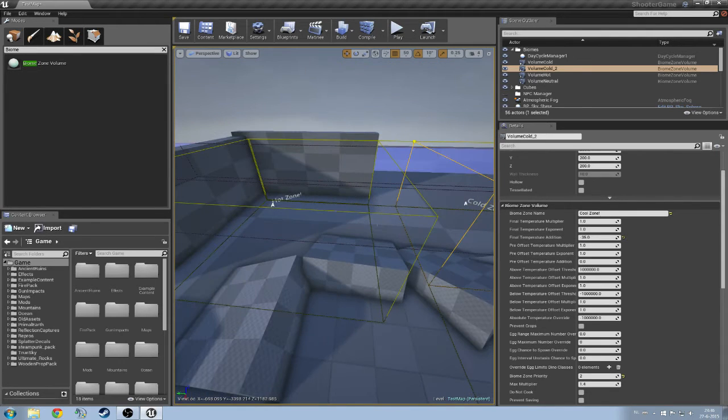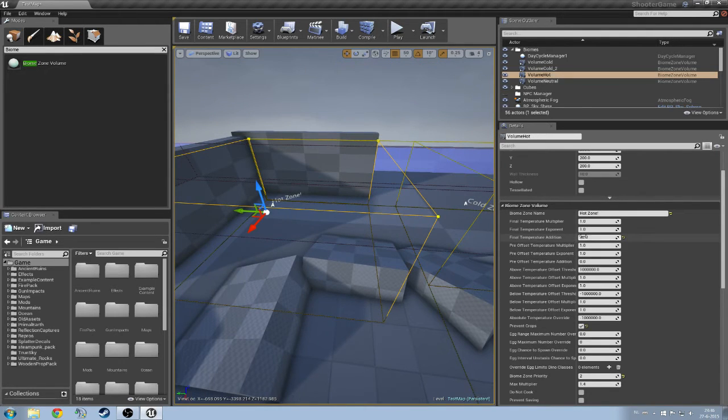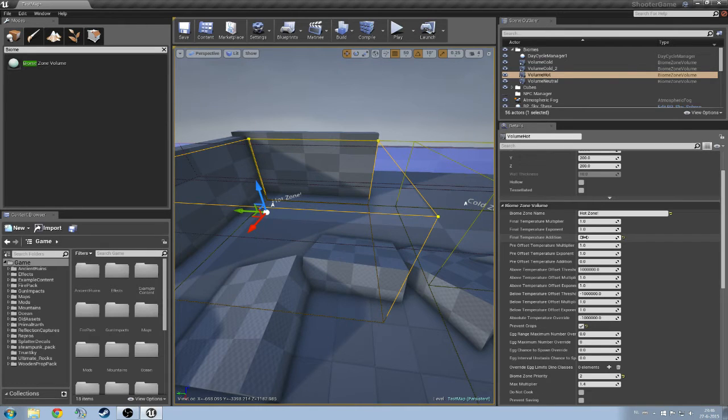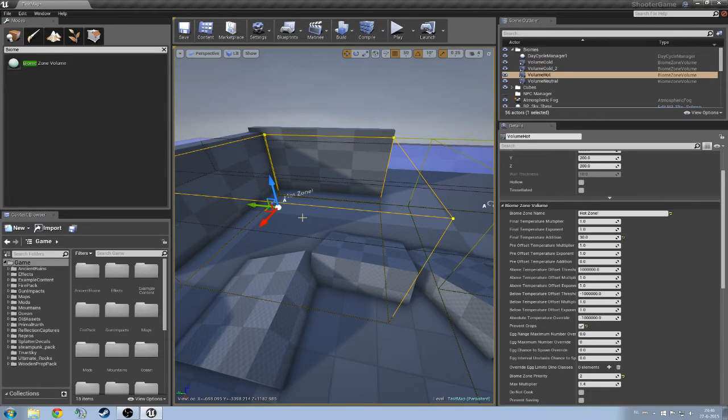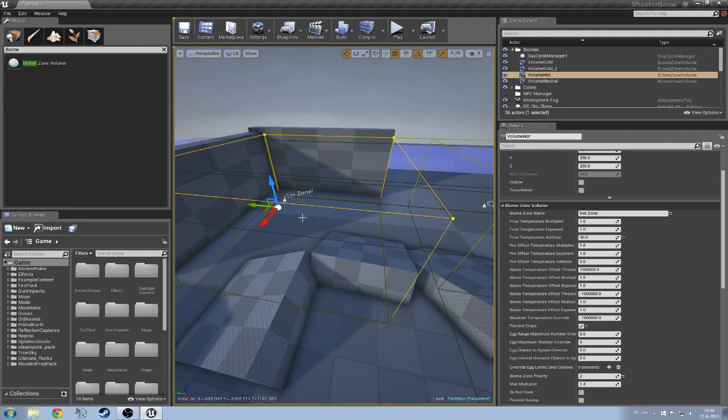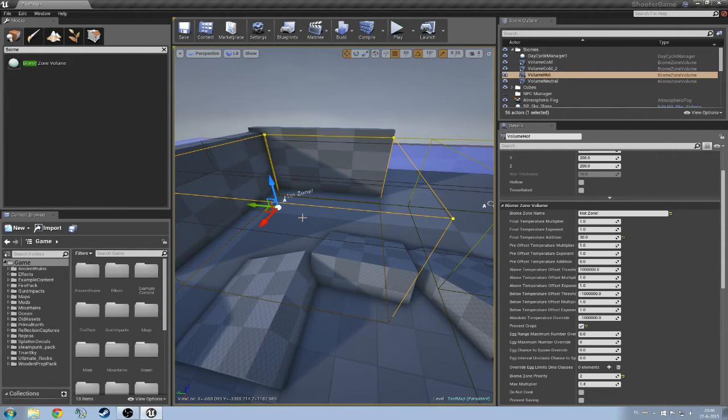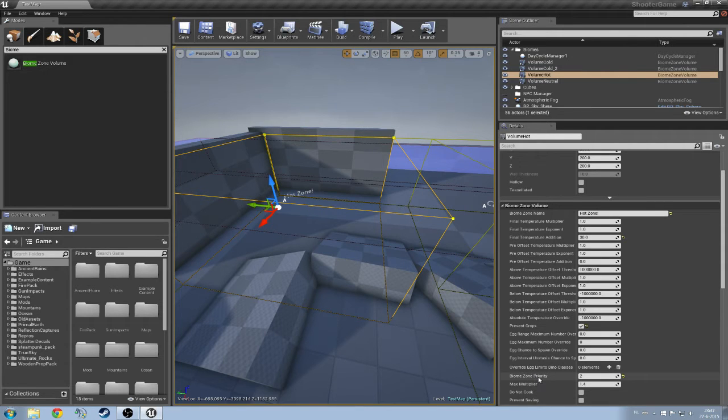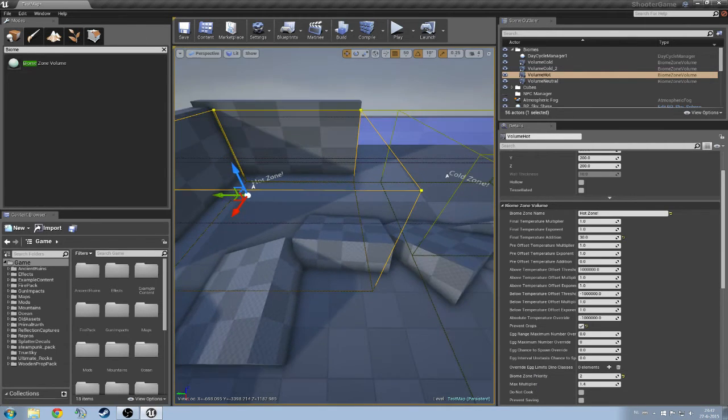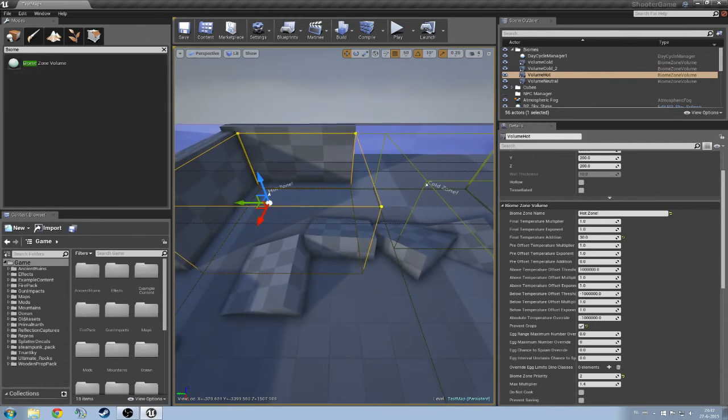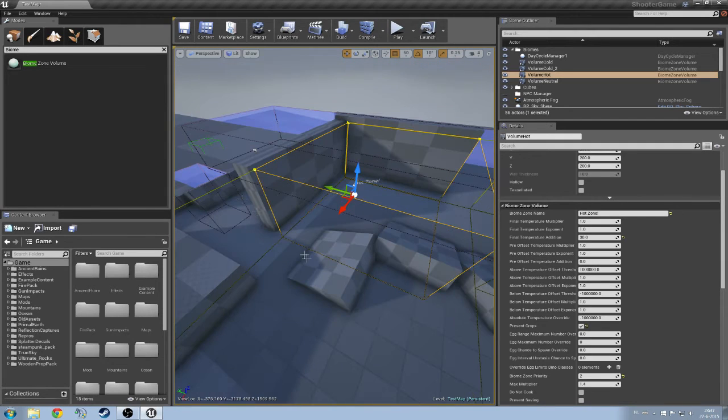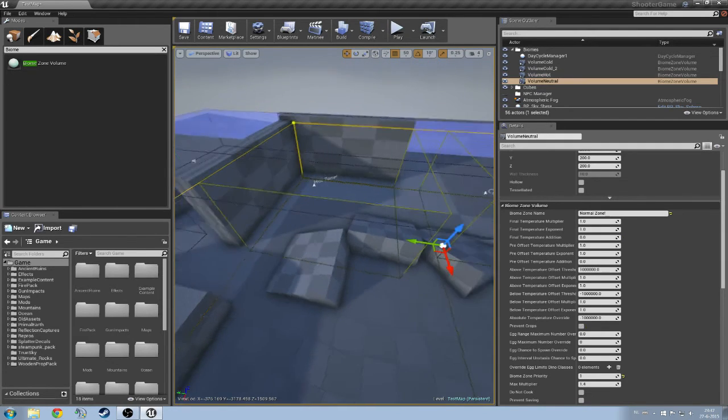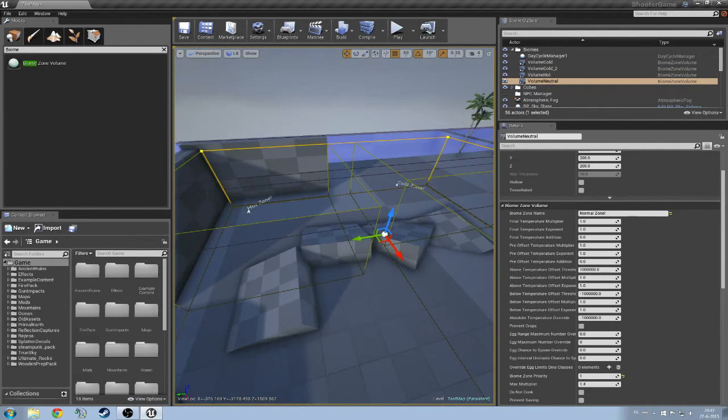And then I have also created a hot zone here that should add 30 to the temperature. So that should equal 55. And as you can see here, prevent crops has been ticked. So if you would want to build in a zone where it is super hot but you really want to have a base there, you can specify if you want a player to be able to build crops here. I have changed the biome zone priority towards 2. So this is a higher priority than the neutral volume.